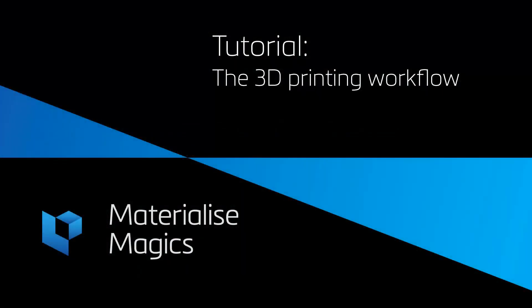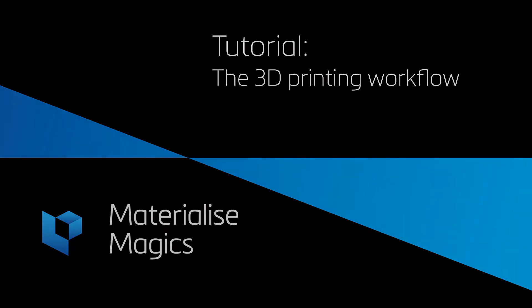Hi, this is Aylin from Materialize Belgium. In this tutorial video, we'll talk about the 3D printing workflow.